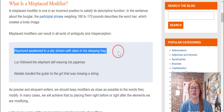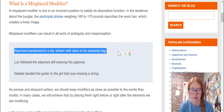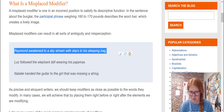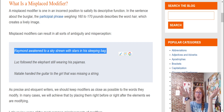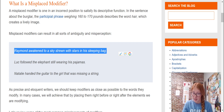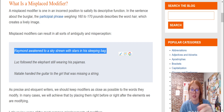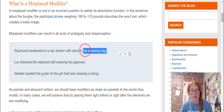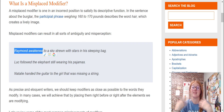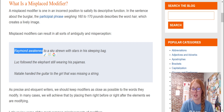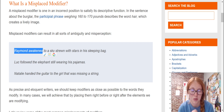Raymond awakened to a sky strewn with stars in his sleeping bag. So are the stars in his sleeping bag? No, Raymond is. He's in his sleeping bag when he wakes up and looks up at the sky. But the way it's written, the stars are what's in his sleeping bag. So we need to move the phrase: Raymond awakened in his sleeping bag to a sky strewn with stars.